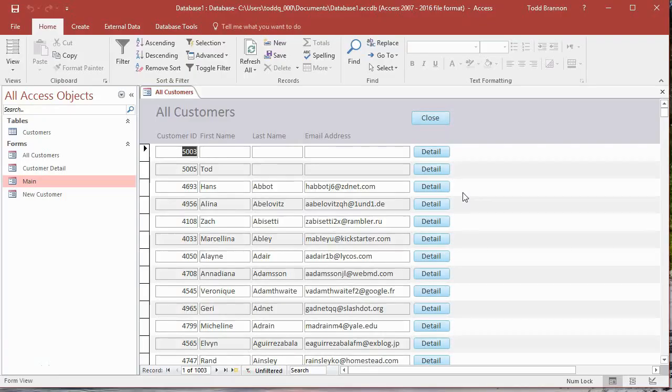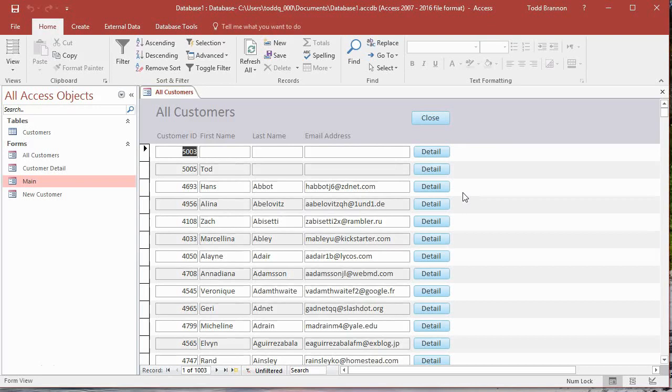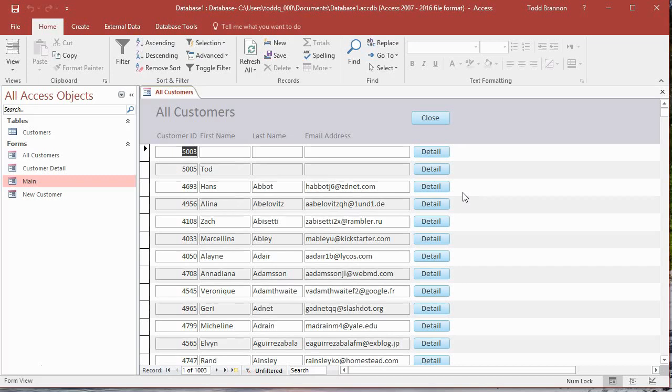Hi everybody, my name is Todd Brandon and I am the Accidental Excelist. This is video number 14 in a series on creating a simple CRUD style app or database in Microsoft Access. If you don't know what CRUD stands for, it's an acronym: Create, Read, Update, and Destroy.